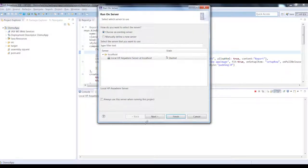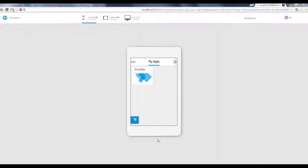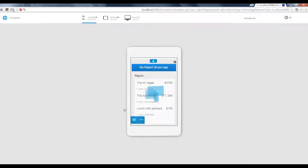We'll click finish to deploy the app and open it in the HP Anywhere simulator. Now we'll click the app icon. Here's our app.